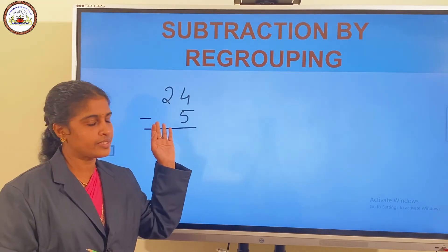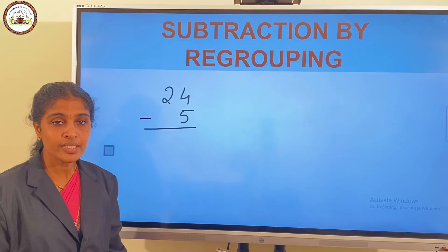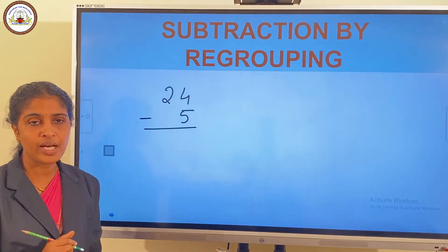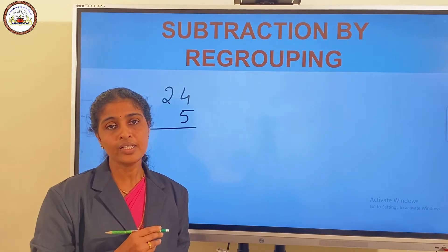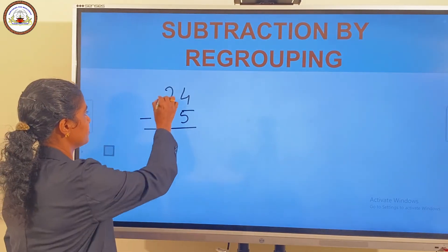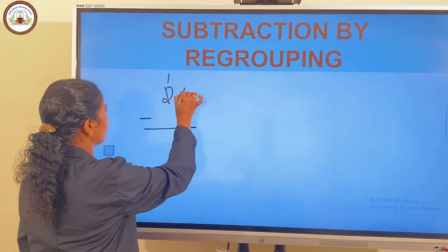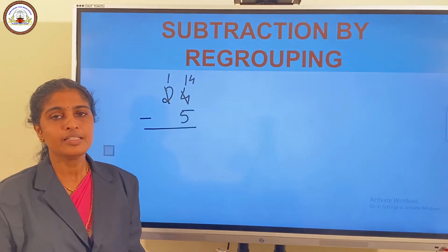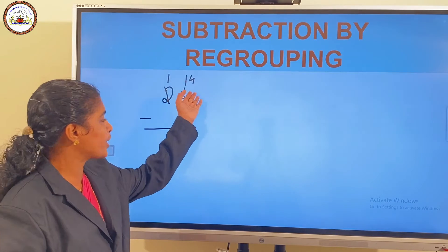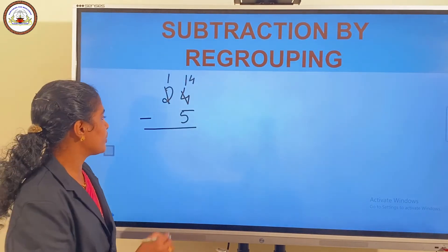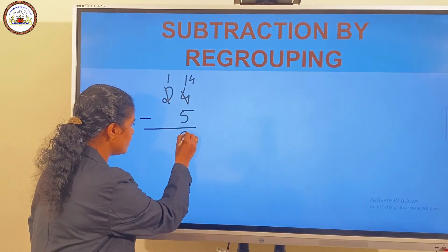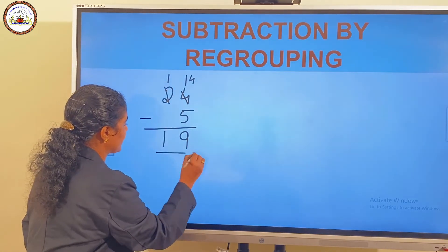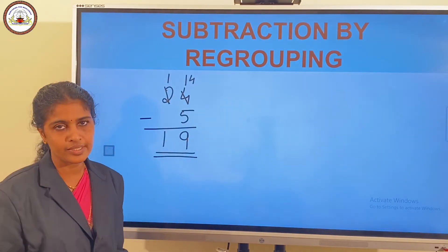We regroup the tens place. We know that 1 ten is equal to 10 ones. So now we have 1 ten and 14 ones. Then we subtract: 14 minus 5. 14 minus 5 is 9. So the answer is 19.